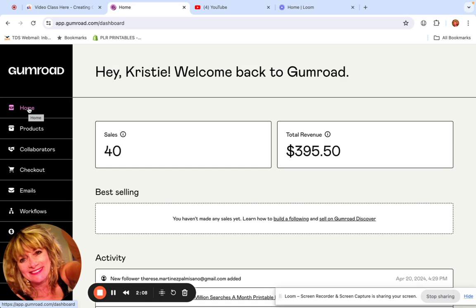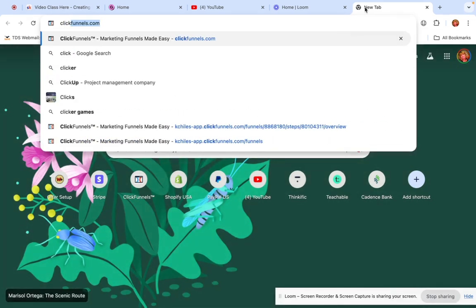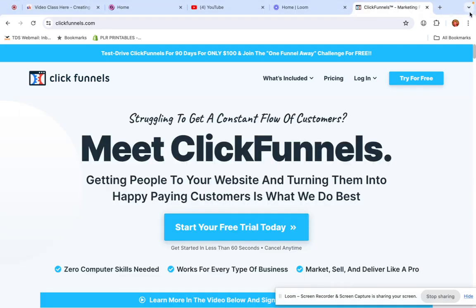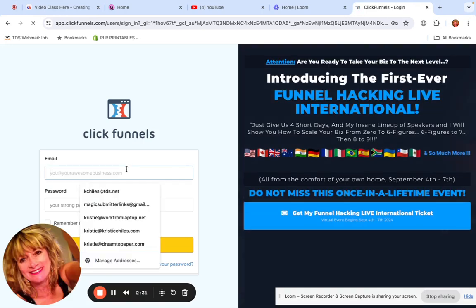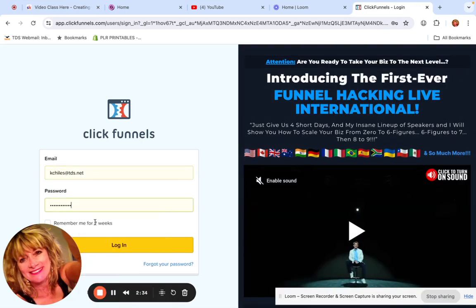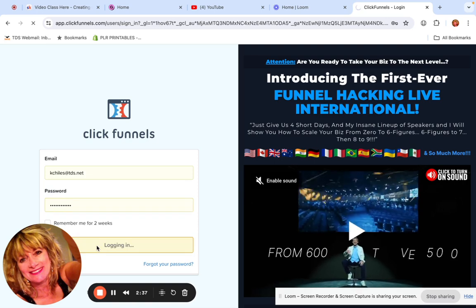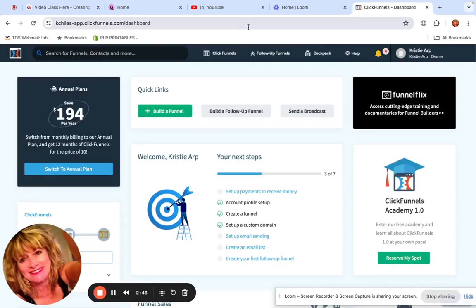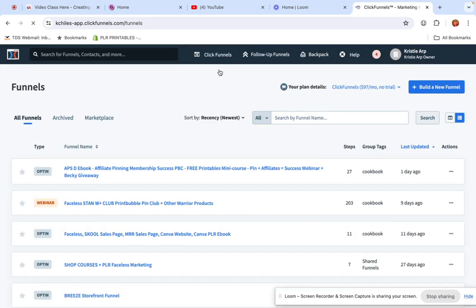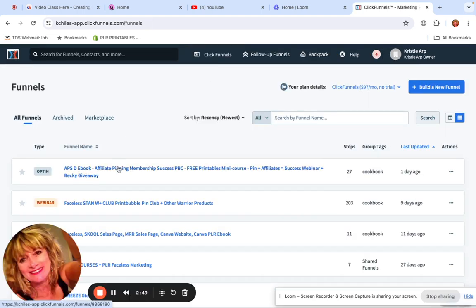Going back to what I was doing yesterday — instead of making a full ClickFunnels sales page, let me show you what I normally do. I go into ClickFunnels, which is software I use to create mini landing pages and sales pages. I've been using this for years on the $97 a month plan, but it's my business, so I take it off — it's tax deductible.